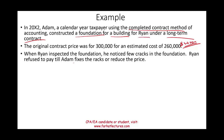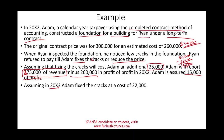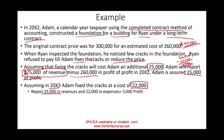Assuming the crack repair will cost Adam an additional $25,000, Adam's profit drops from $40,000 to $15,000 — still profitable. Adam reports revenues of $275,000 (which is $300,000 minus $25,000) and expenses of $260,000, yielding a profit of $15,000 in 20X2. In 20X3, when Adam fixes the cracks at an actual cost of $22,000, he reports the remaining $25,000 in revenues, $22,000 in expenses, and $3,000 in profit.